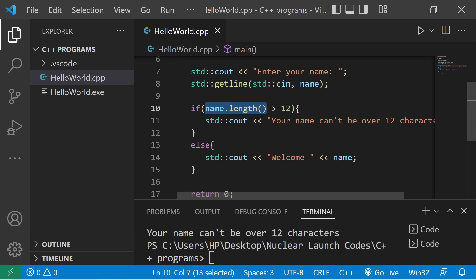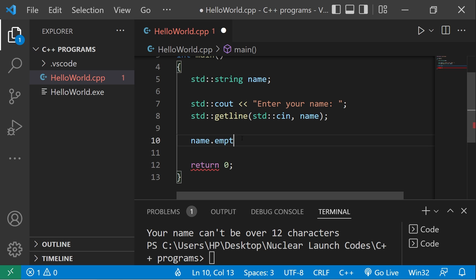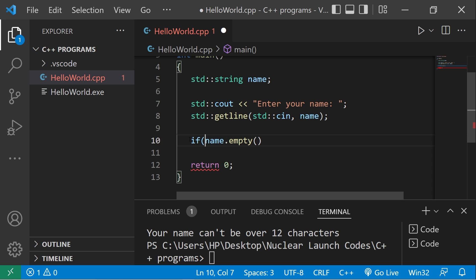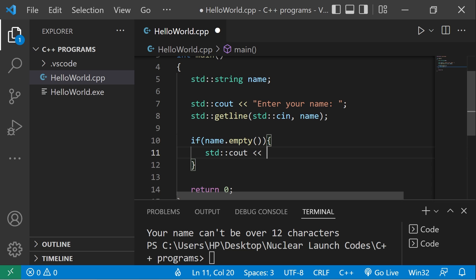The empty method will return if a string is empty or not. Type your string name dot empty parentheses. This returns a boolean value. If name is empty, we'll display a message: you didn't enter your name.